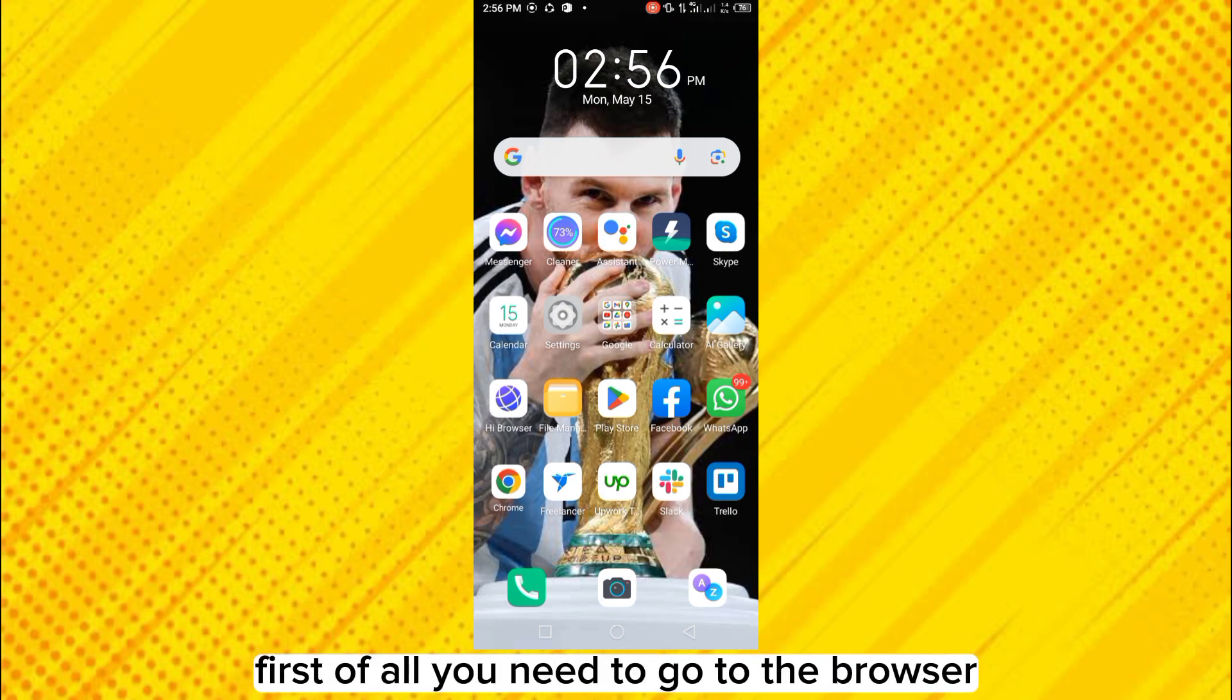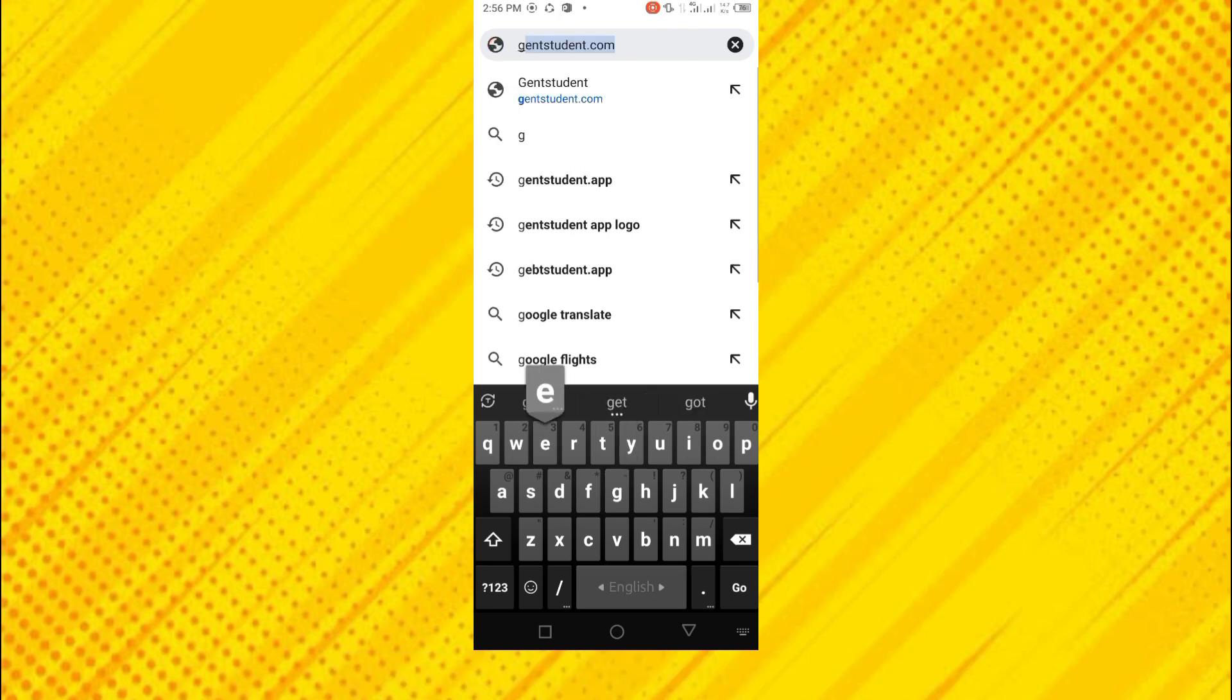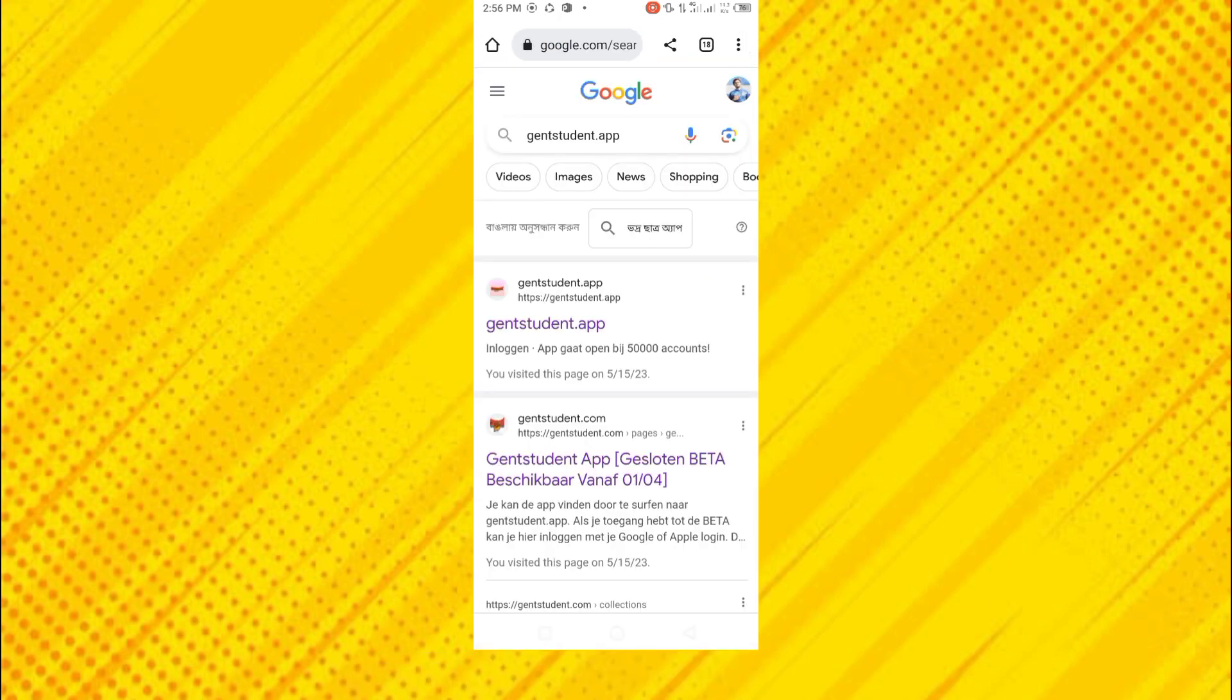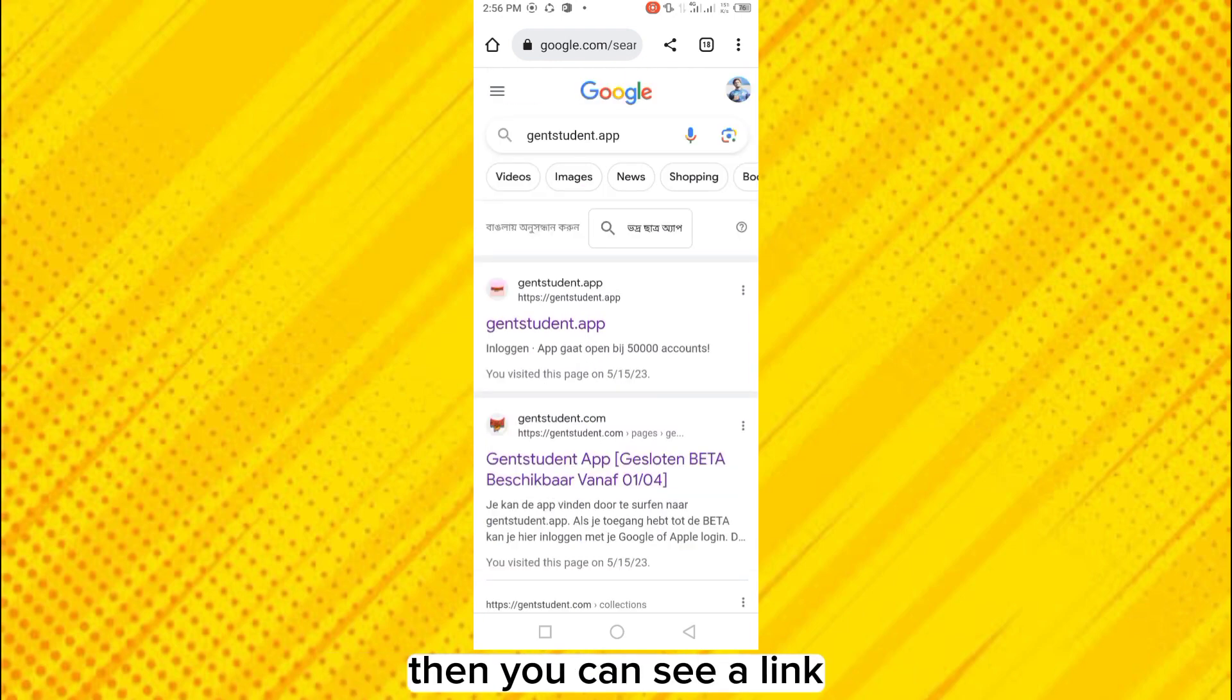First of all, you need to go to the browser and search for genstudent.app. Okay, this will lead you to this interface. Then you can see a link genstudent.app at the first place.